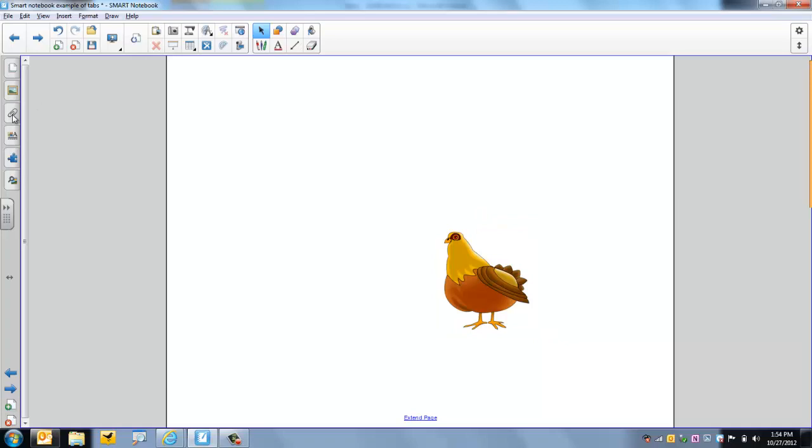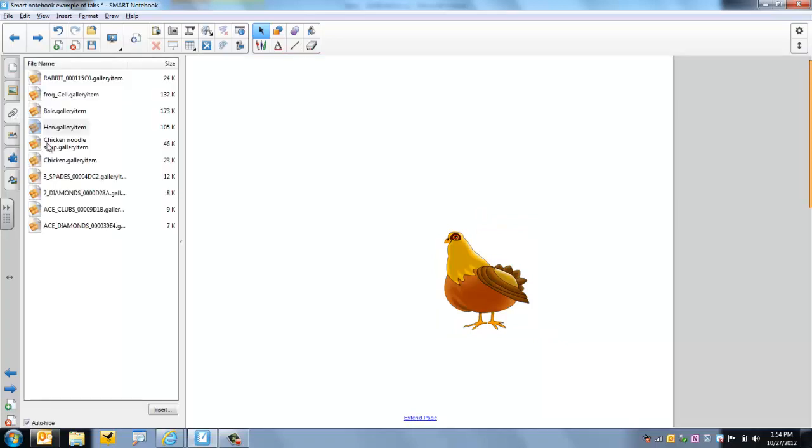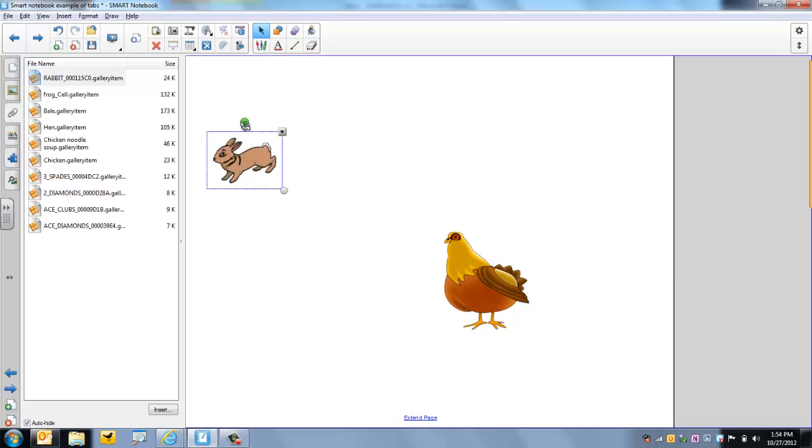Now let's drag out our next animal, which is going to be this rabbit. Click, drag, drop, right there.